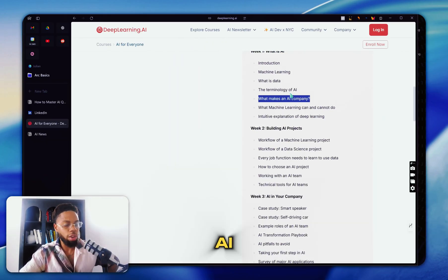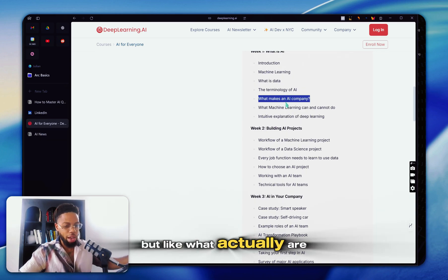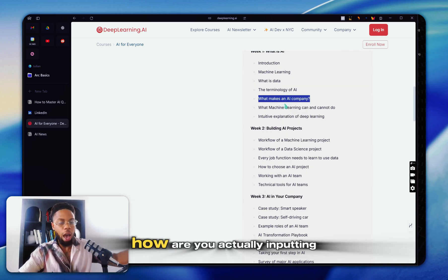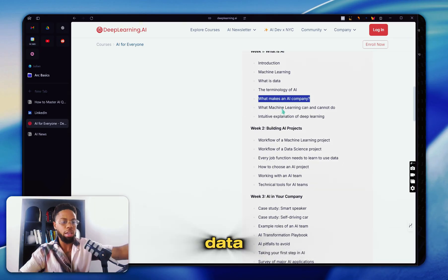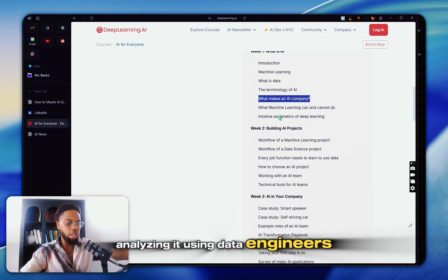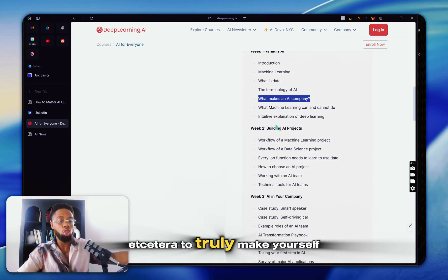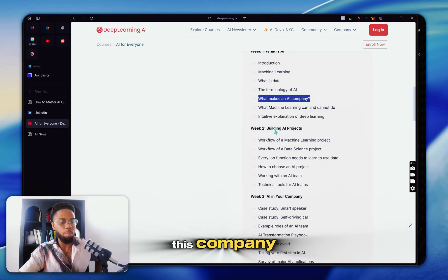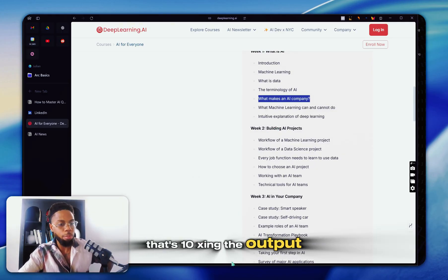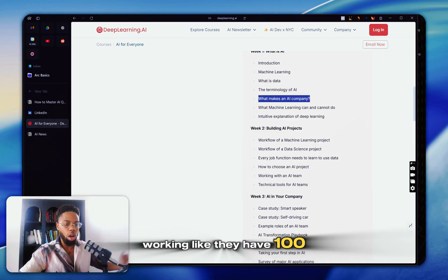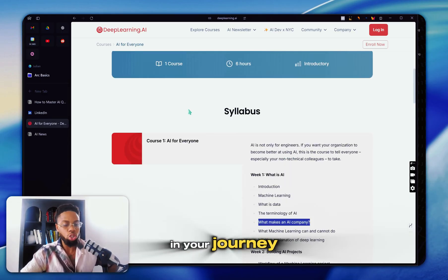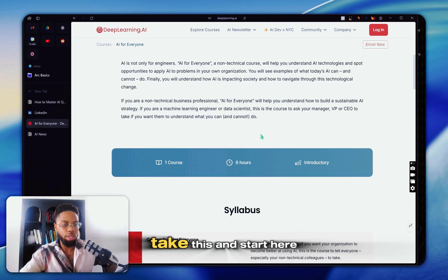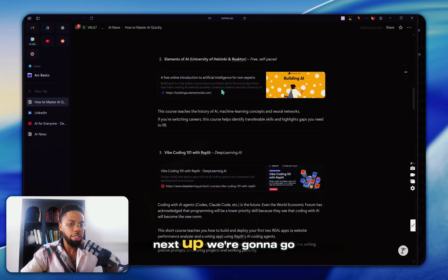Everybody's going to call themselves an AI company in the future, but what actually are you doing with your data? How are you actually inputting data, analyzing it, using data engineers, to truly make yourself this company that's 10xing the output, working like they have 100x the labor. Regardless of who you are in your journey, it would benefit you to take this and start here.